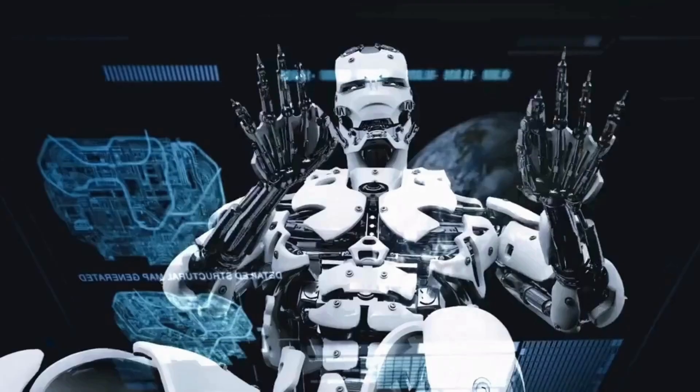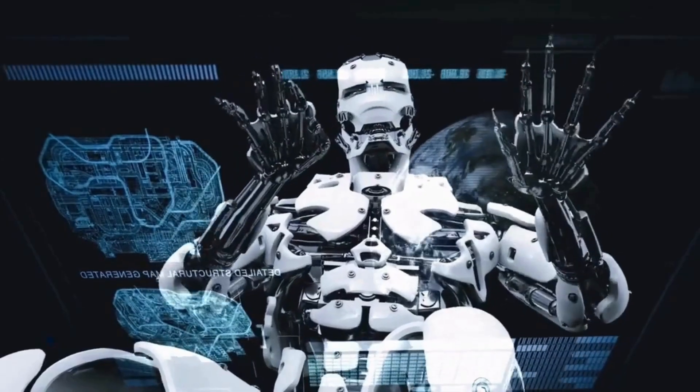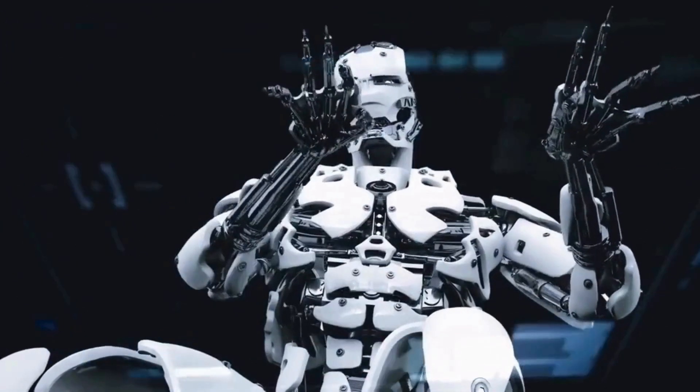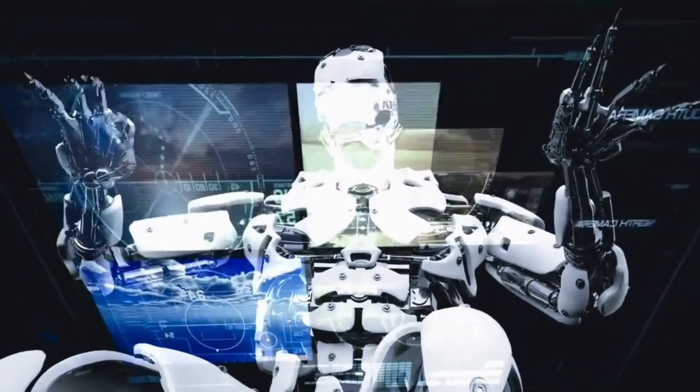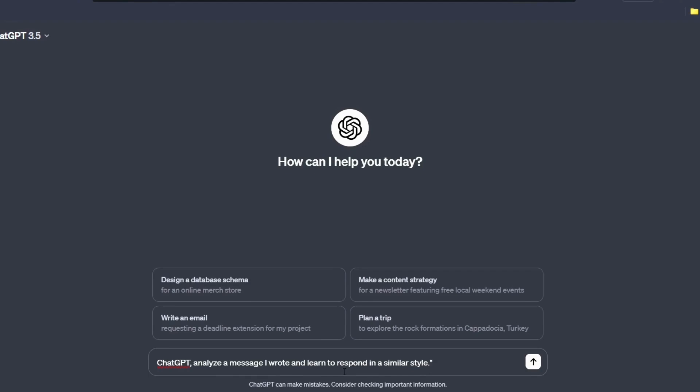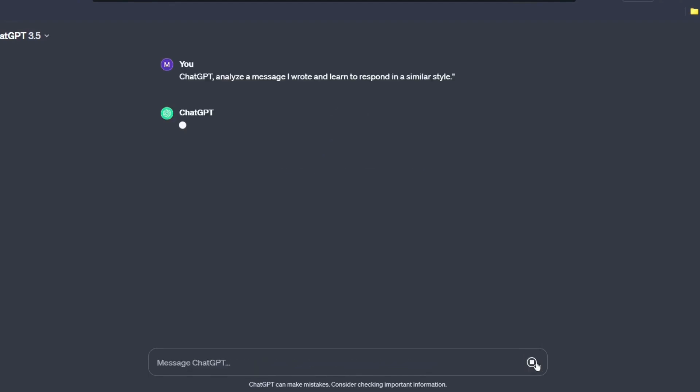Personalized learning. Ever wished for a virtual assistant that can learn and respond like you? ChatGPT can analyze your message and adopt your unique style. Go to ChatGPT and give this prompt. ChatGPT analyze a message I wrote and learn to respond in a similar manner. Hit enter and see what it answered.